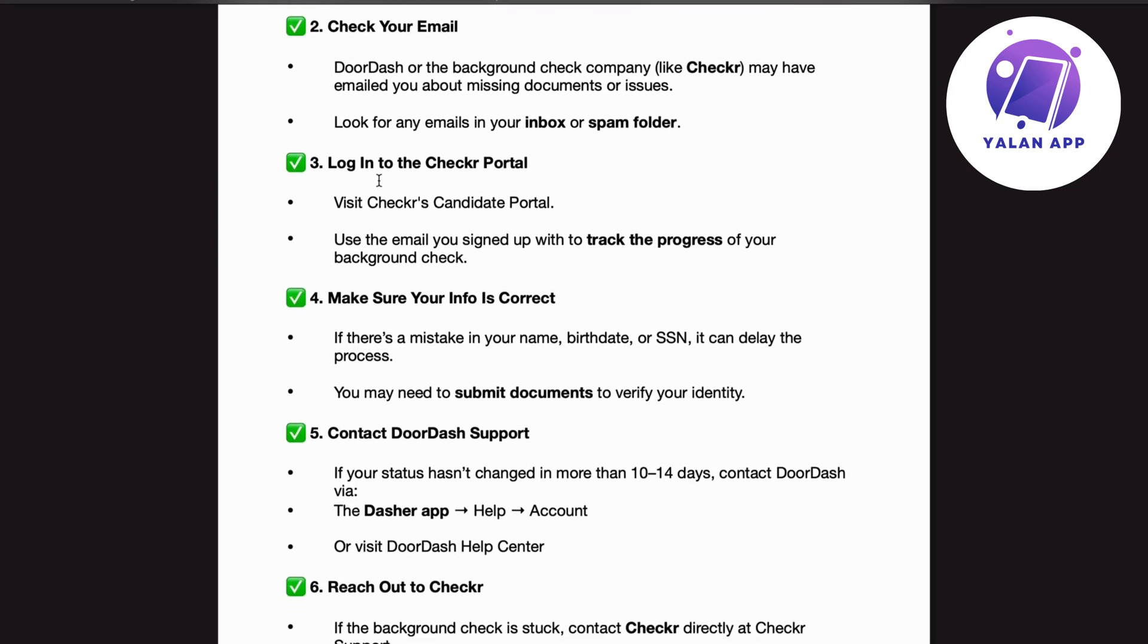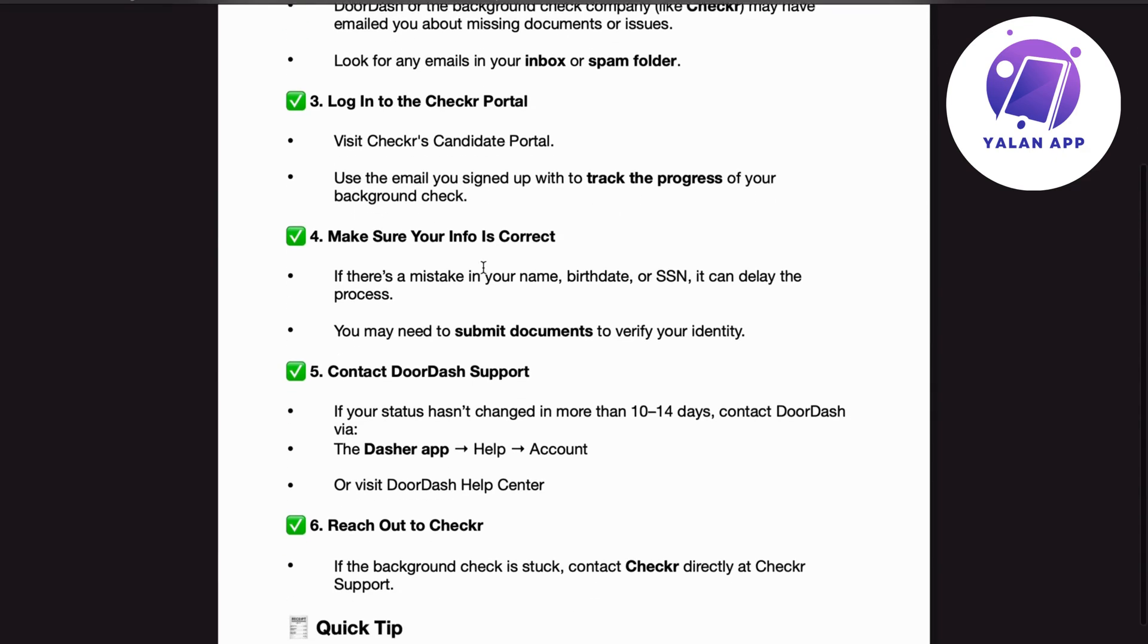Number 3. Log into the Checkr portal. Visit Checkr's candidate portal. Use the email you signed up with to track the progress of your background check.